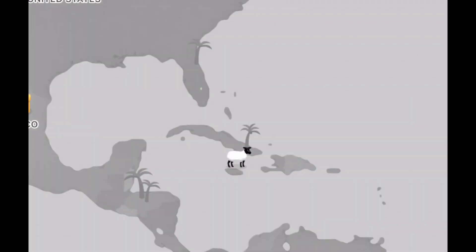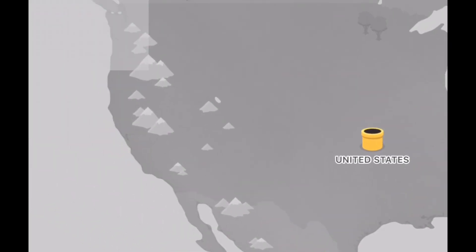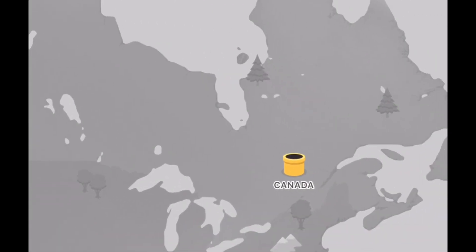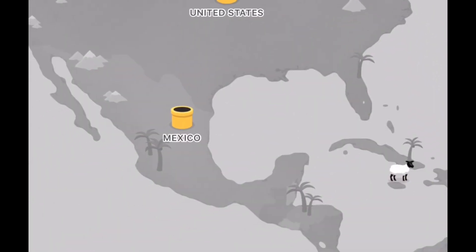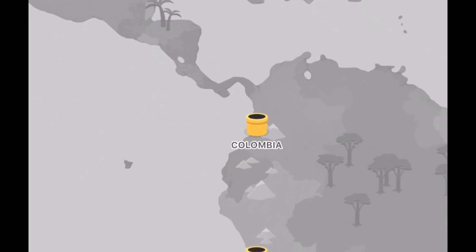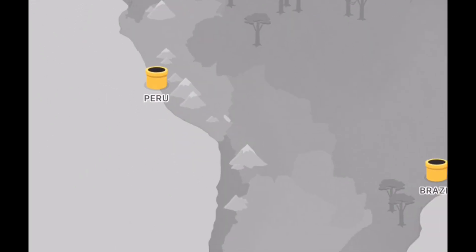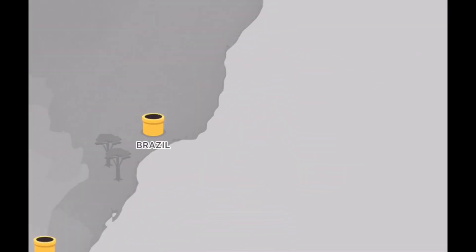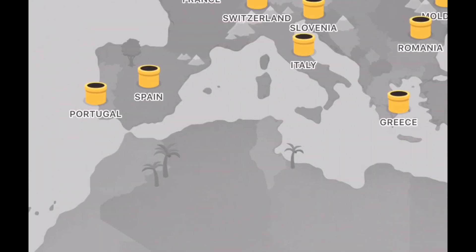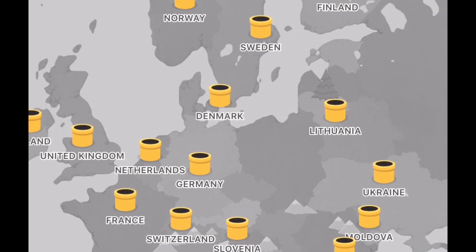The app is fully installed on my phone. At this point your IP location can be changed to any one of these locations — whether it's Canada, United States, Mexico — anywhere there is a server, you can change your IP location. In my case, I'm gonna be using the United States.